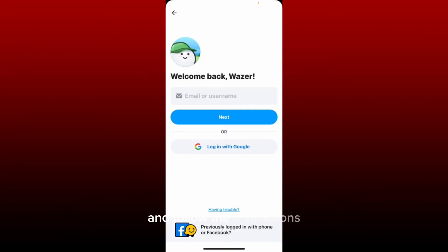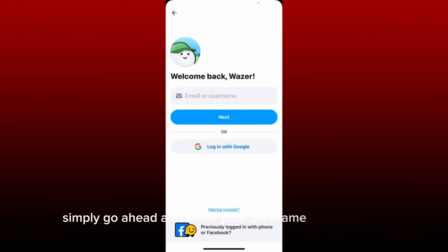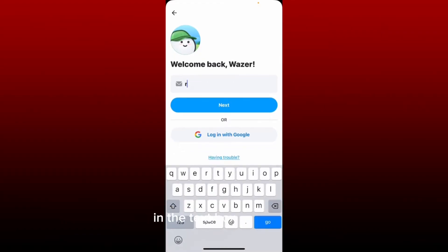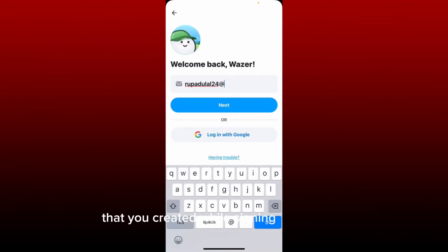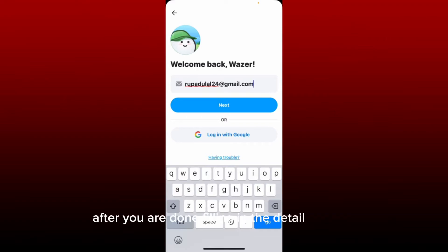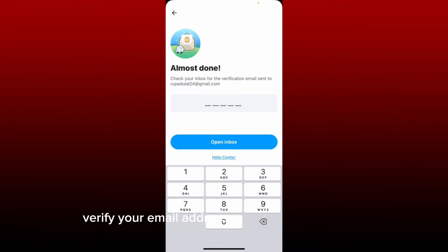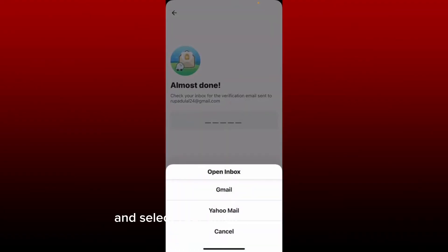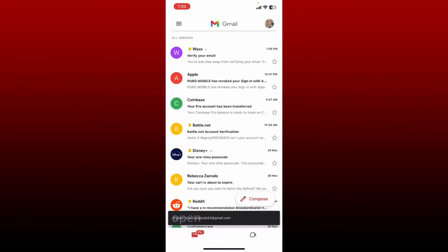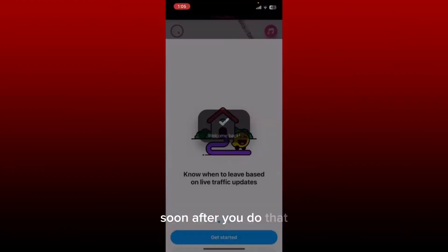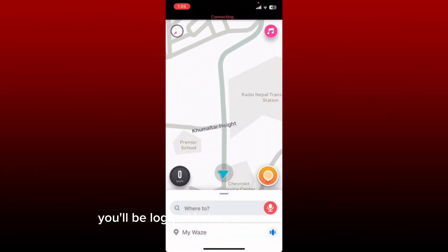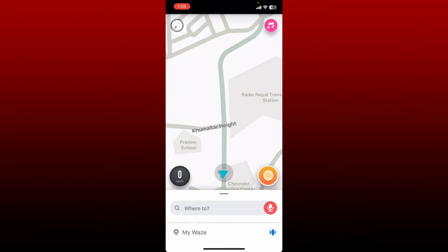In order to log into your account, you'll need to select the same method you chose while signing up for Waze. If you chose the Google option, tap on Login with Google and follow the instructions. If you chose the email or username option, go ahead and enter your username or email in the text box, then tap Next. Verify your email address by checking your inbox, tap Open Inbox, select your email service provider, open the email from Waze, and tap on Verify Email. Soon after, you'll be logged in to your Waze application.